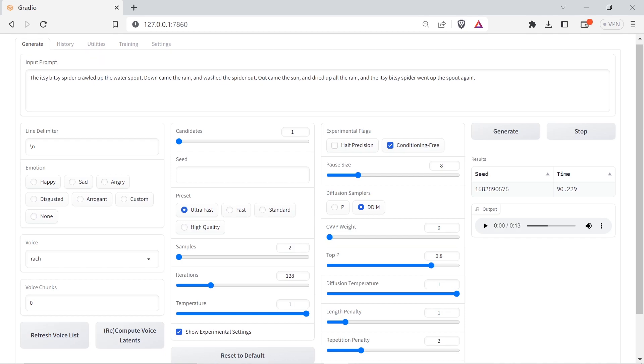After switching to the fine-tuned model and computing the voice latents, you're ready to generate speech. If your fine-tuned model is a good representation of your sample voice, you can reduce the sample rate slider to as low as 2. To make the output sound less metallic and robotic, raise the iteration slider. Raising the iteration seems to increase generation time linearly, whereas the sample rate seems to increase generation time exponentially.